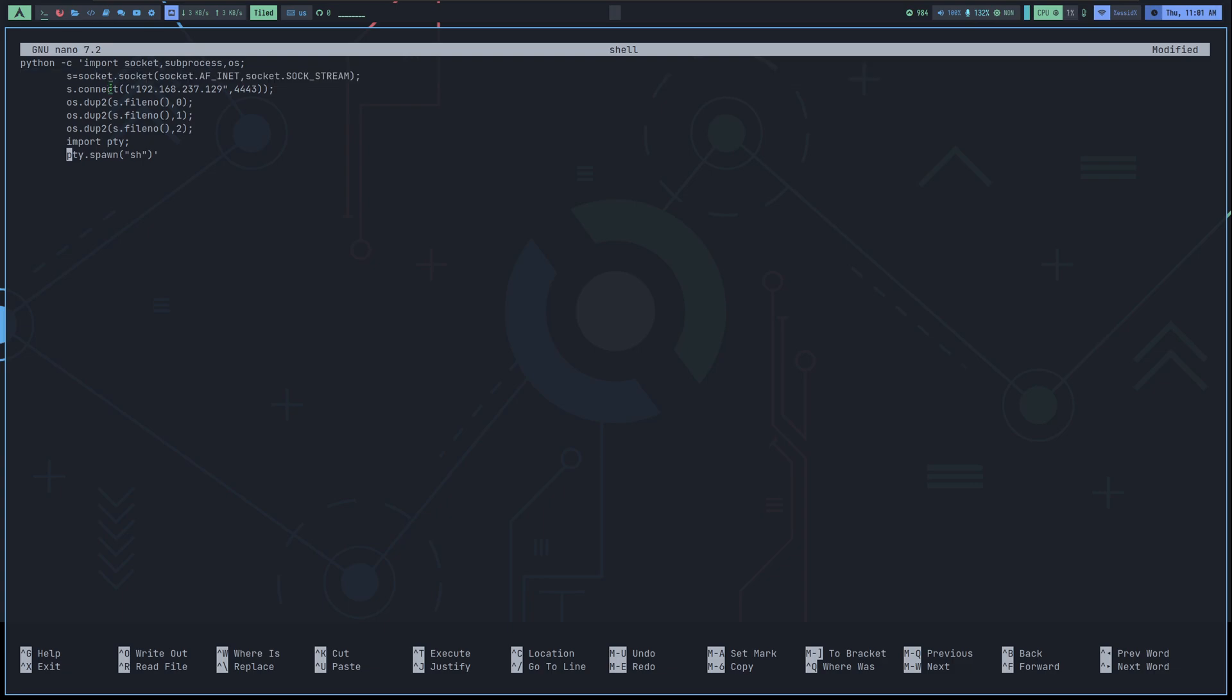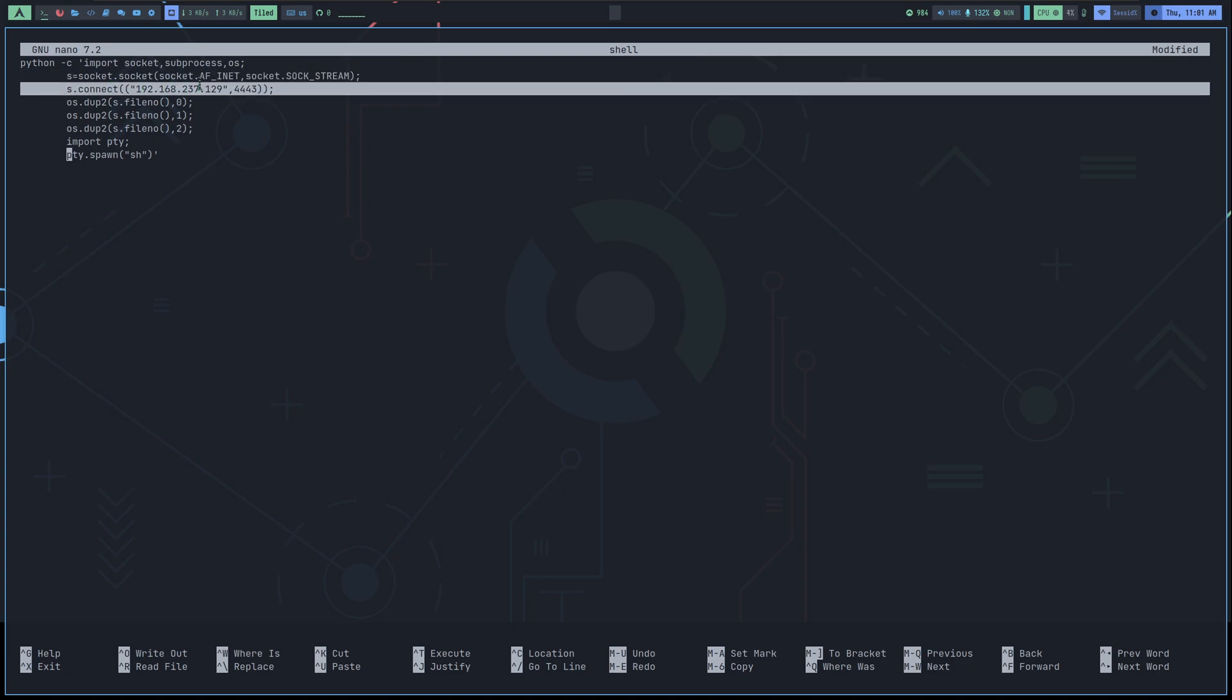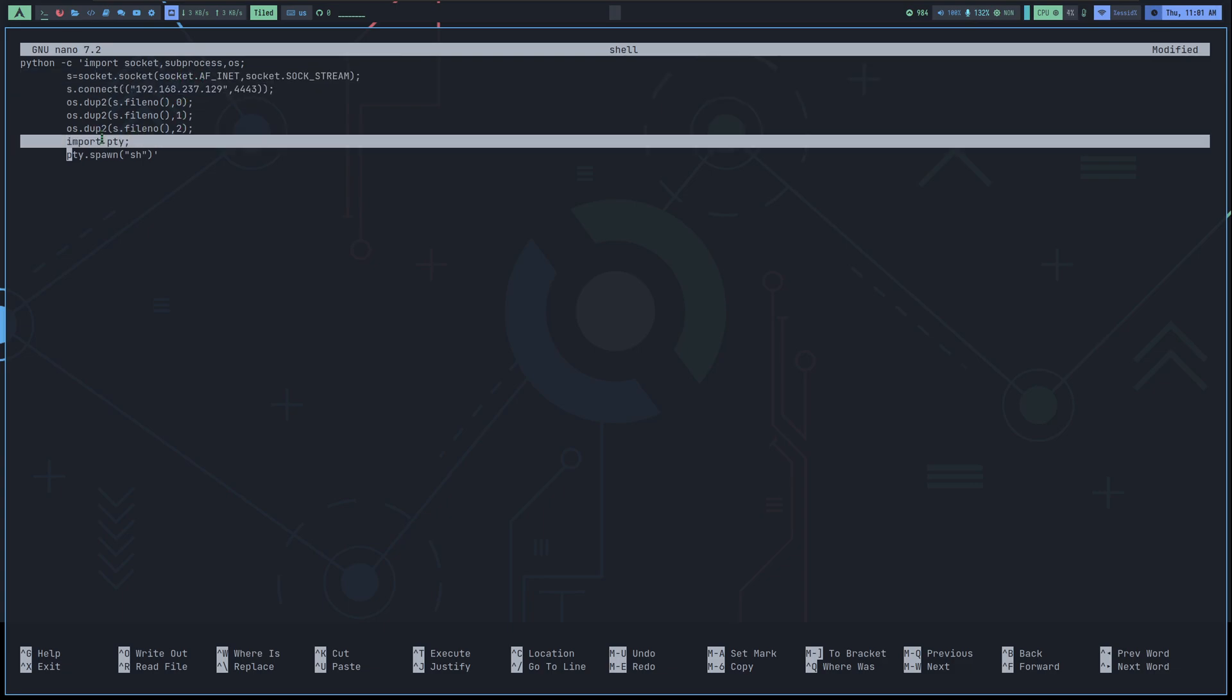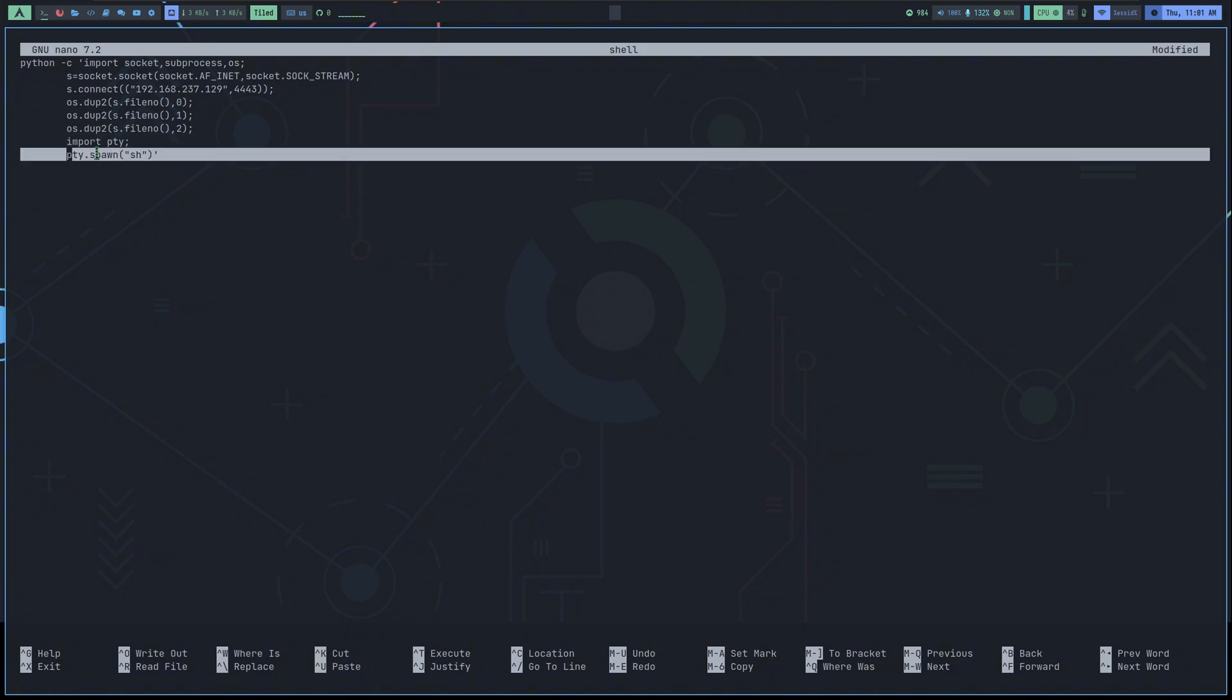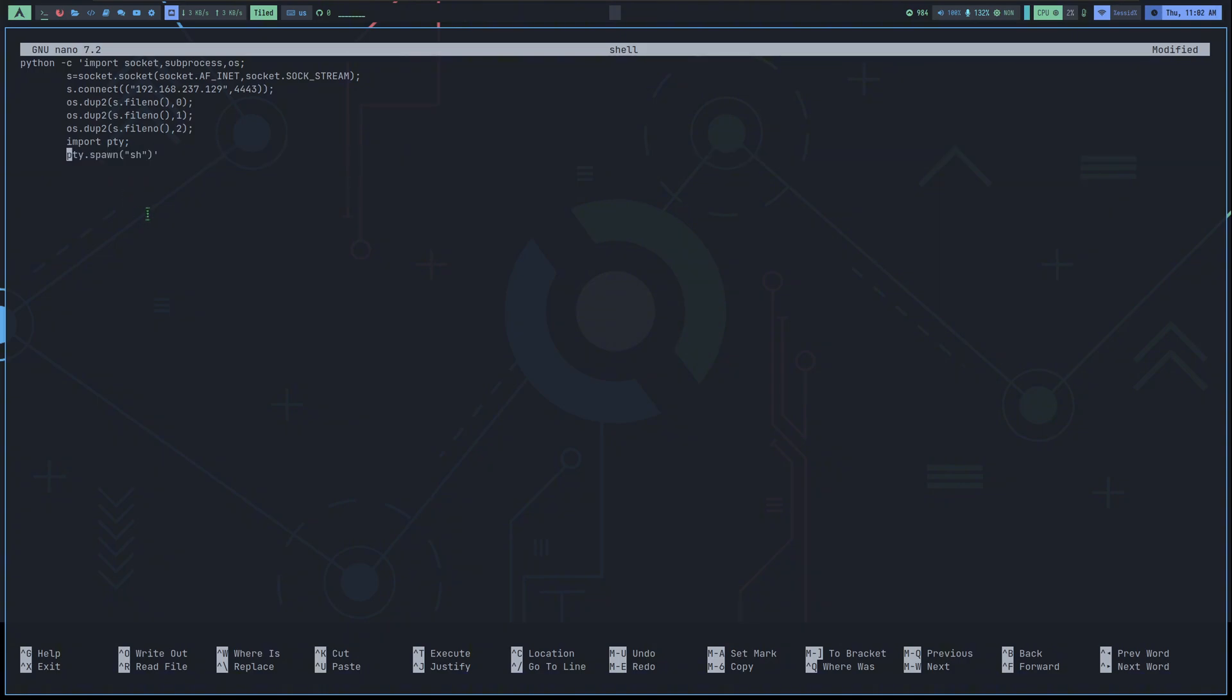After that, we create a socket object, and then in the third line we provide our IP address and port. If we take a look at the last two lines, you can see that we've imported Pty. The Pty module is used to interact with the terminal, like with the keyboard and mouse, and in the last line we're asking Pty to spawn a bash shell.